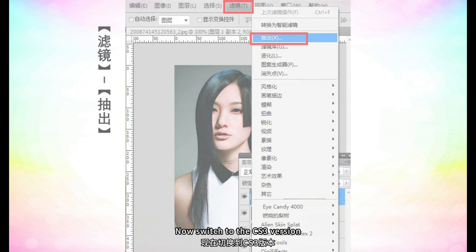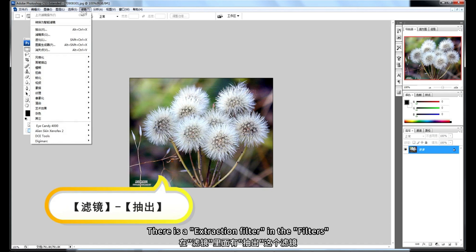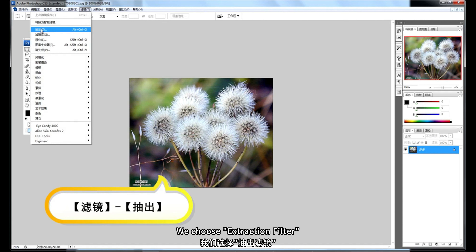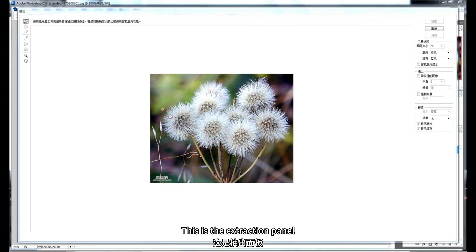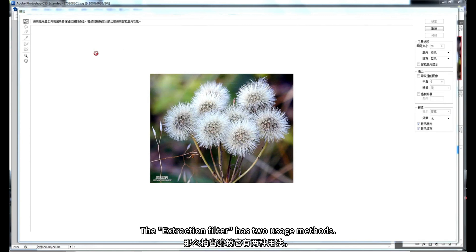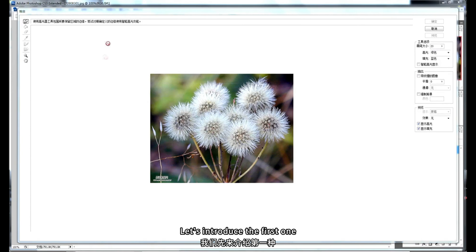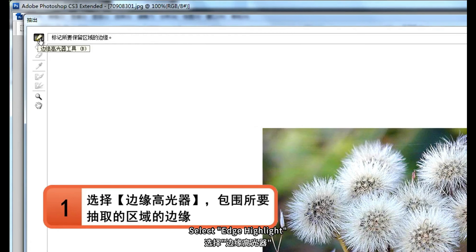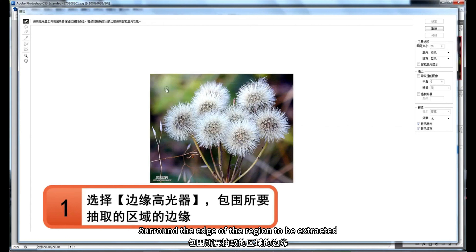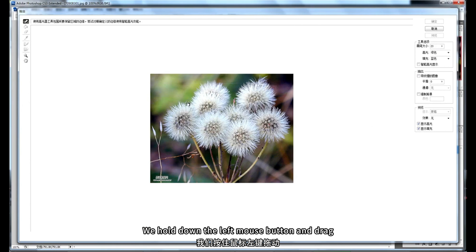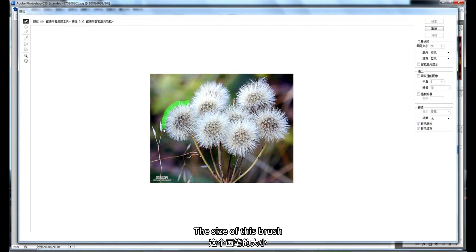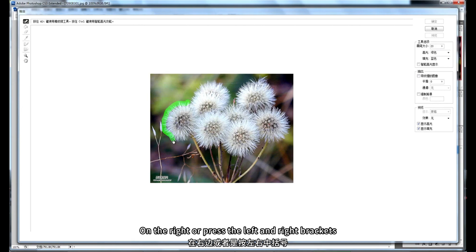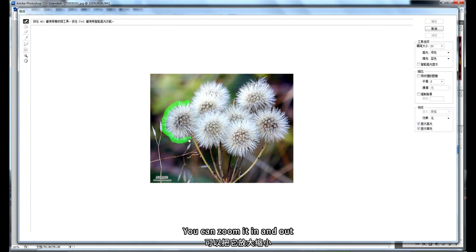Now, switch to the CS3 version. There is an extraction filter in the Filters menu — choose it. This opens the extraction panel. You can hold down the left mouse button and drag to adjust the brush size, or press the left and right bracket keys to zoom it in and out.